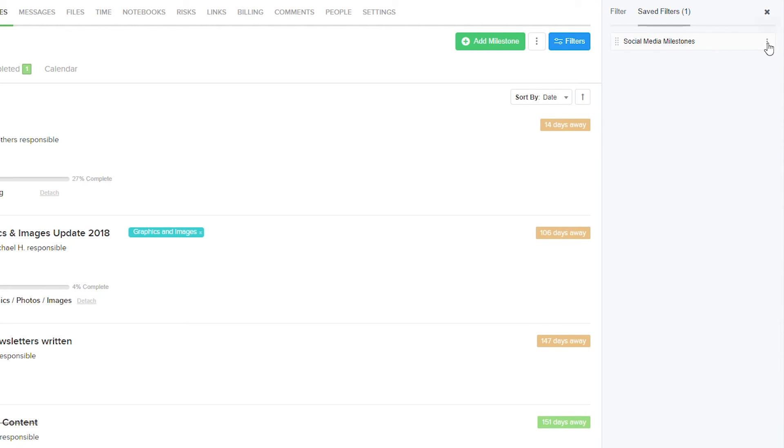To the right hand side, you can see there's an options dropdown where we can edit the details of our filter, share our filter, or delete our filter.